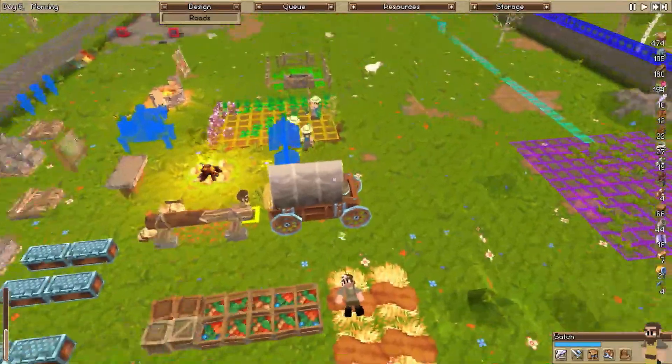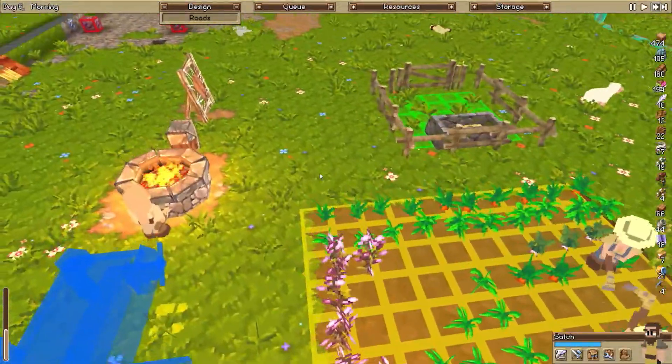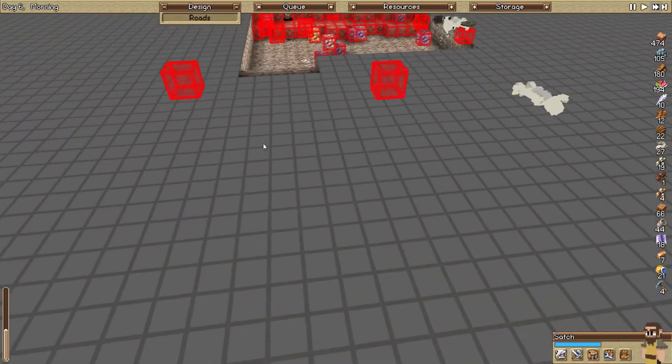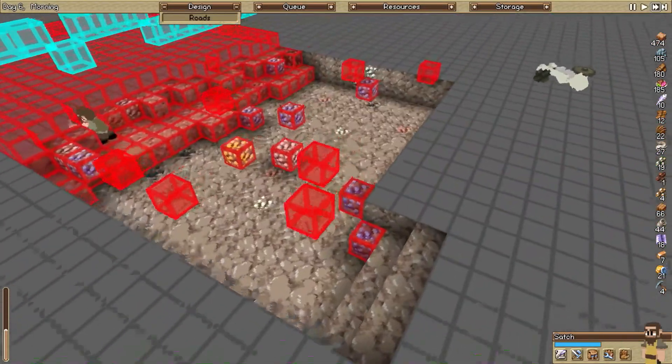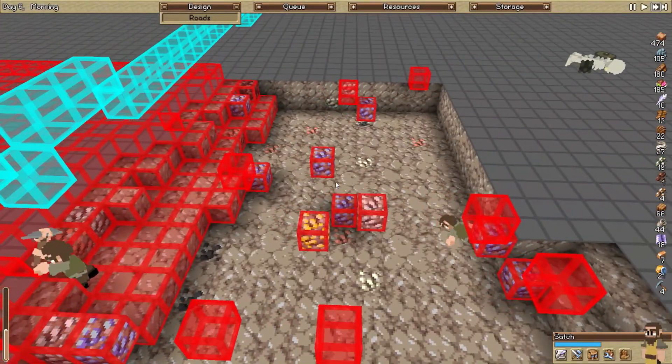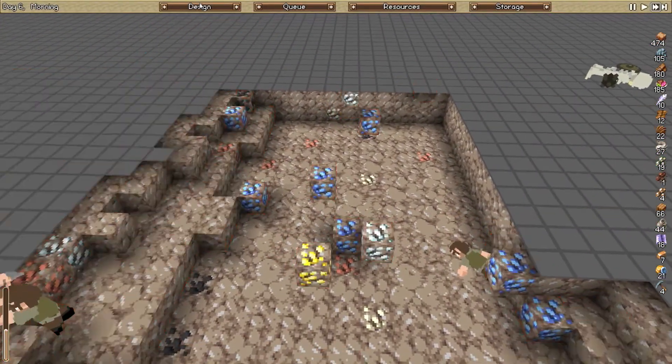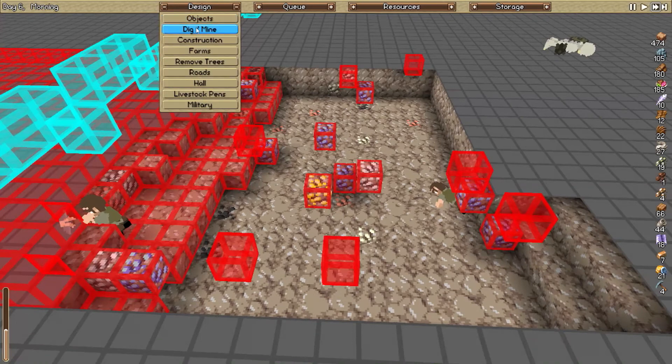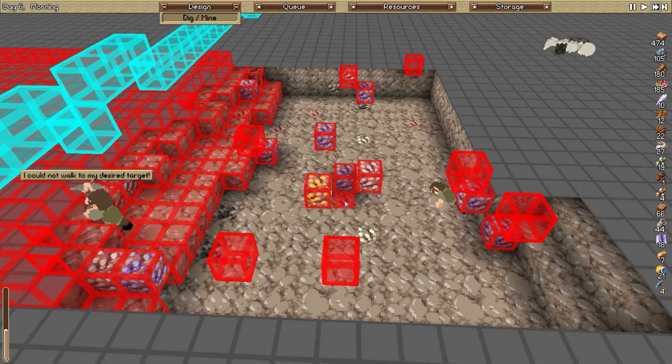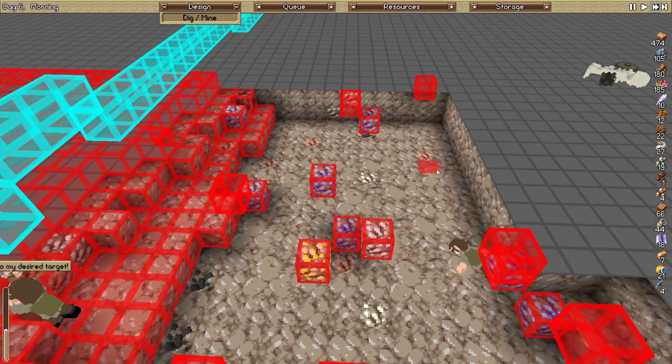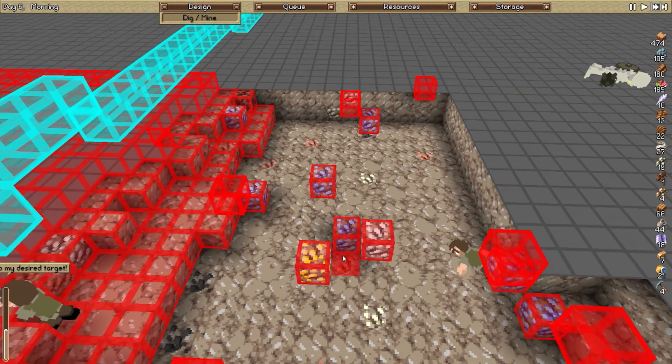And that guy's still dead. Oh yeah, that was our good miner, wasn't it? I forgot.